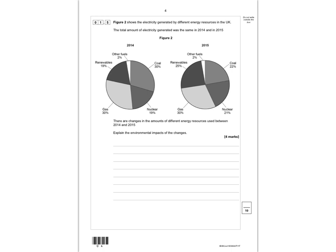Question 1.5: figure 2 shows the electricity generated by different energy resources in the UK. The total amount of electricity generated was the same in 2014 and 2015. However, there are changes in the amounts of different energy resources used between 2014 and 2015, and it wants you to explain the environmental impacts of these changes. You can see that coal has decreased — the use of coal has gone down from 30% to 22%, so less greenhouse gases will be emitted into the atmosphere, contributing to global warming less.